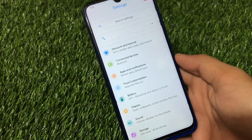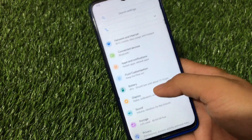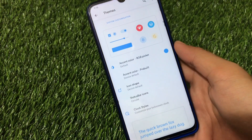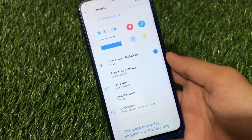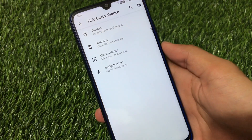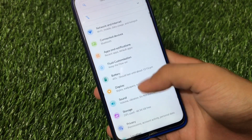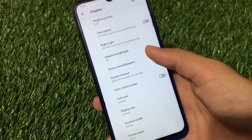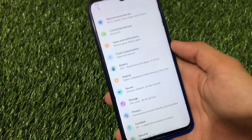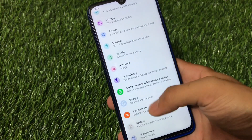Moving on to the settings: Network and Internet, Apps and Notifications, Fluid Customizations, Battery, Display — and you'll notice there's a little bit of theming available. You can customize your themes by going into system customization — colors, icon shapes, status bar icons, clock styles, and fonts. Quick settings and navigation bar customizations are available. In the display option you can adjust dark theme, display size, font, and icon shape — same as other AOSP-based ROMs.